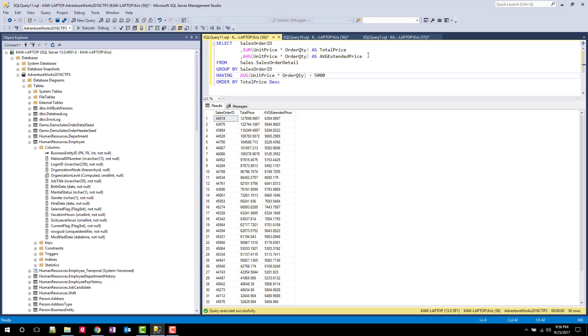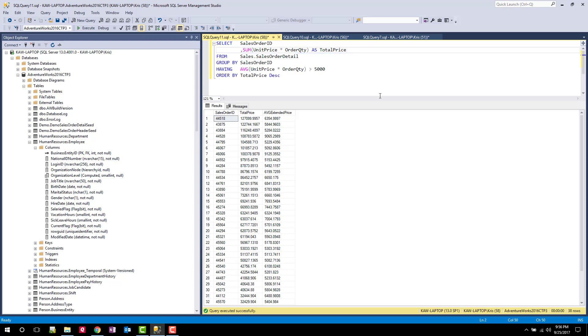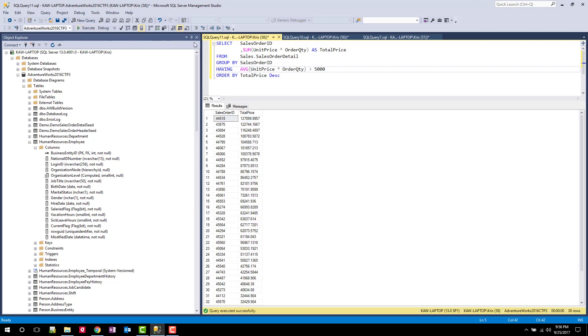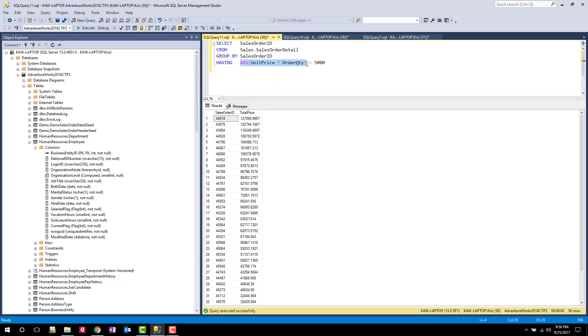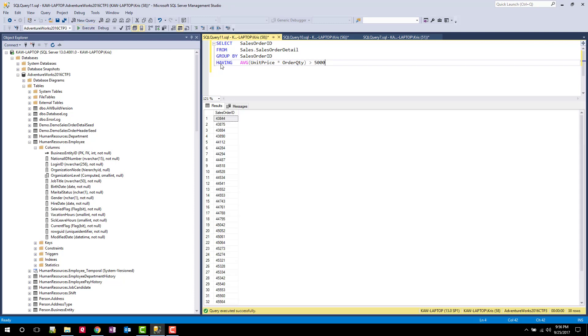I think it's key to point out that this average doesn't have to be in the select statement. I can do a sales order ID with a sum and then have the average in the HAVING and this will still work. If I didn't want to calculate the total price and I just wanted to see the sales order IDs for those items whose average extended price is greater than $5,000, I can do that. And now I'm just going to get a subset of sales orders with no total. But this may come in handy because maybe all you do is need this list for another purpose. There's no sense in calculating the sum if it's not needed.